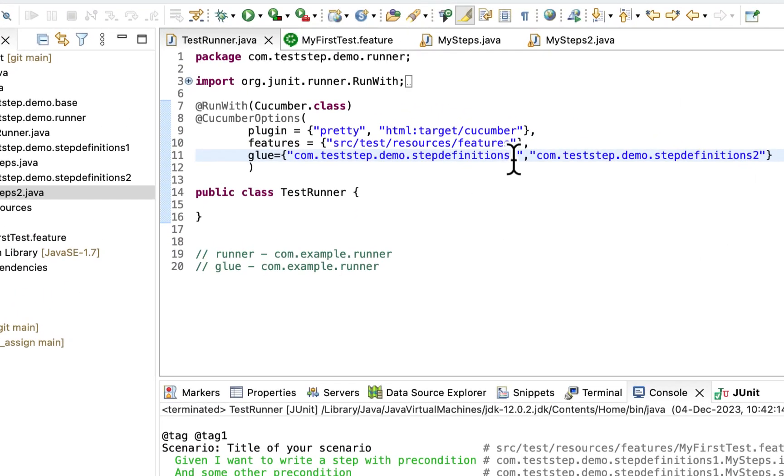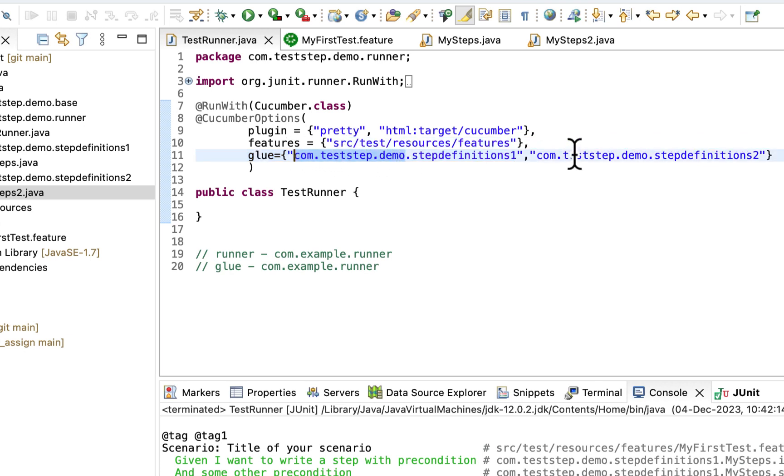Now here if you will see com.teststep.demo is common here as well. So if your step definition or feature file have sub folders, you do not need to give path for each folder.